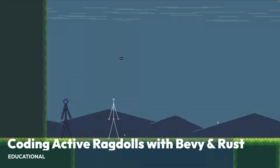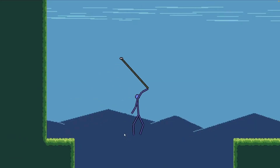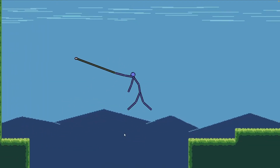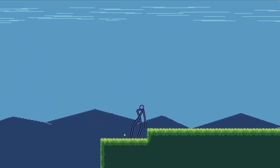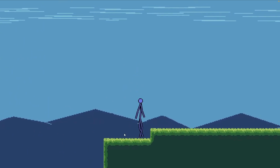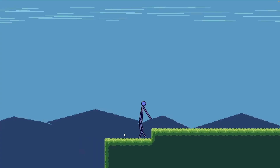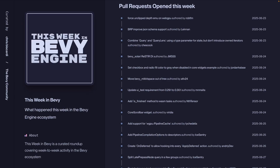In the educational section, we've got a video from Biped Potato on coding active ragdolls with Bevy and Rust — creating a physics-based character controller with procedural animations. And as always, there are pull requests open if you want to get involved. You do not need to be part of the Bevy organization to do a review on these PRs, and it's a great way to start getting involved with the Bevy project.